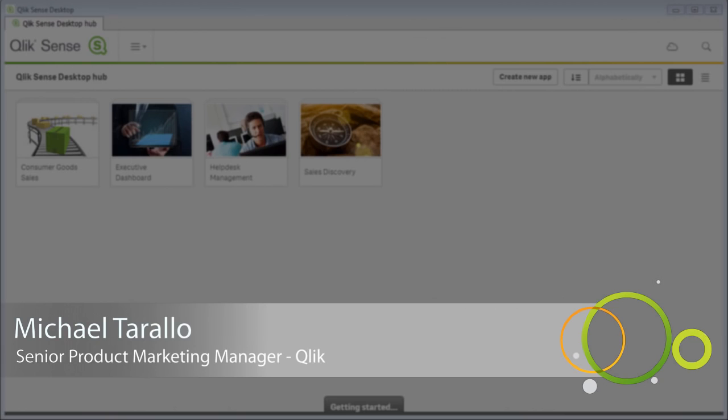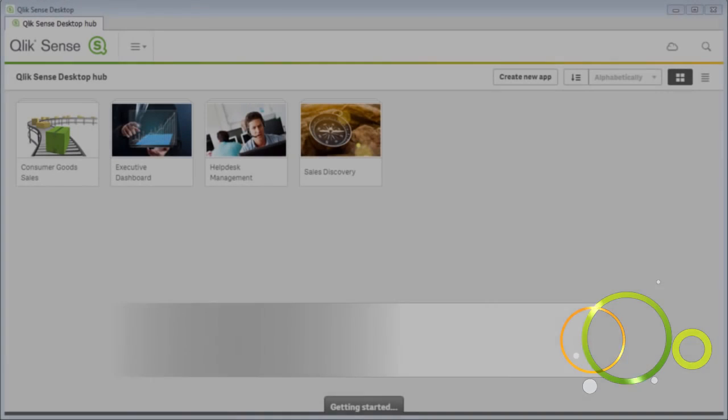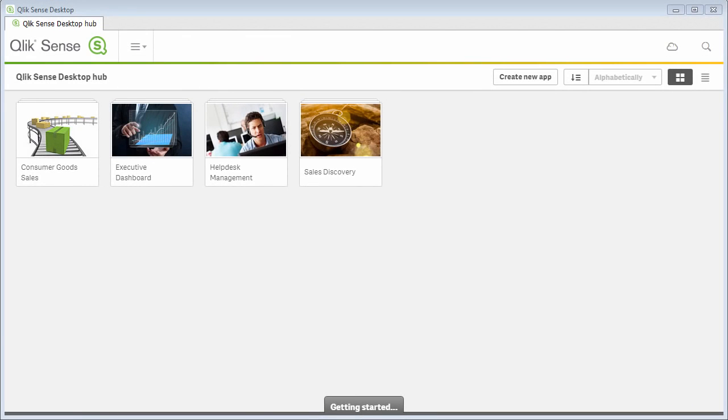Hey guys, this is Mike Tirallo with Qlik. In this video, I will make you more familiar with the Qlik Sense desktop interface and give you some brief instruction on orientation and navigation.